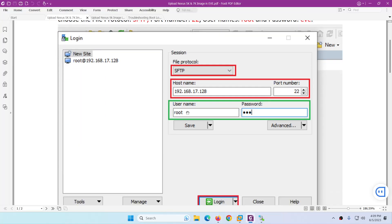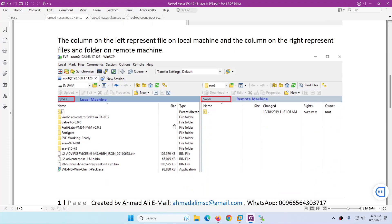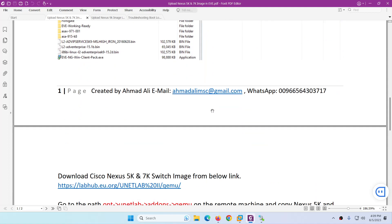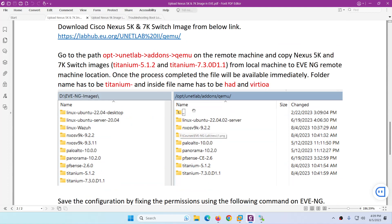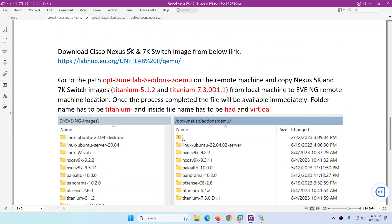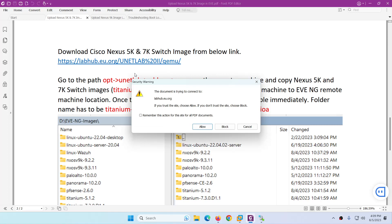To recap: in WinSCP the local machine is on the left and the remote EVE-NG server is on the right. It may land you in the root directory, so navigate to /opt/unetlab/addons/qemu to place your 5K and 7K images.